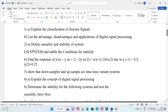Question 2A: Define causality and stability of the system. This covers the case of an LSI system and the condition of stability. We will discuss causality, stability, and the stability condition to prove the difference.